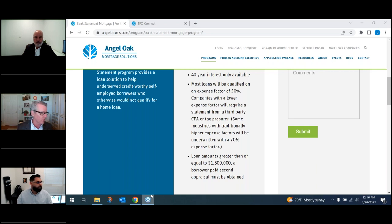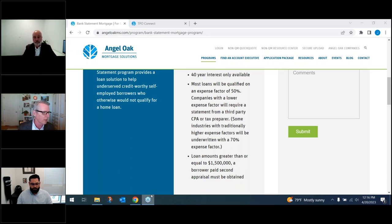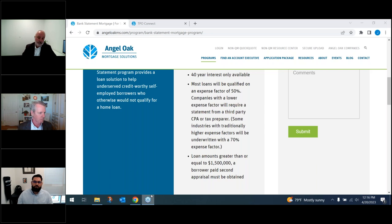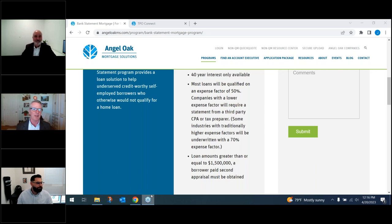Carlos is asking: what credit score is required for 90% LTV? That would be a 720.